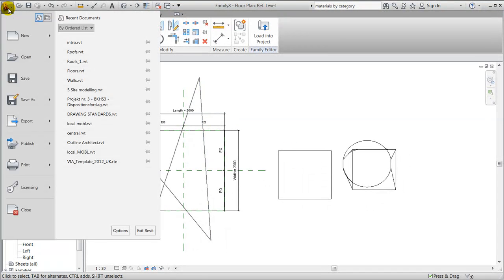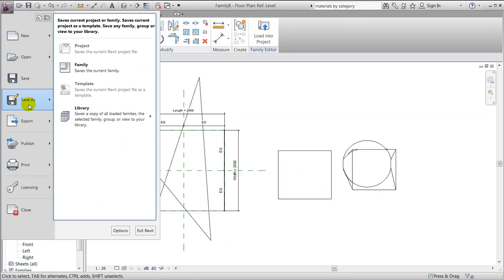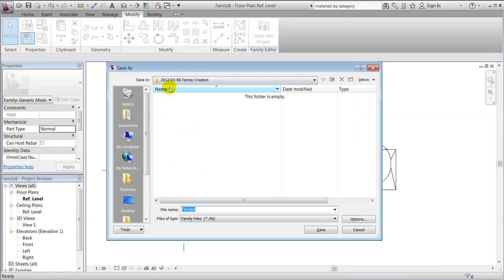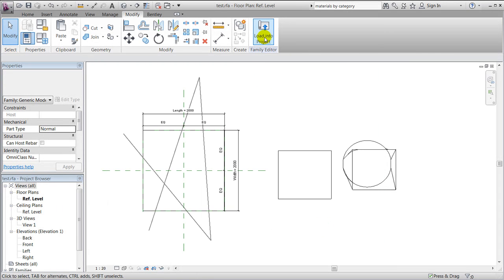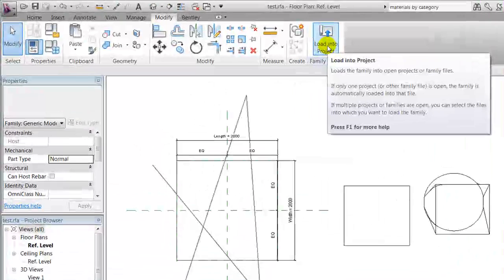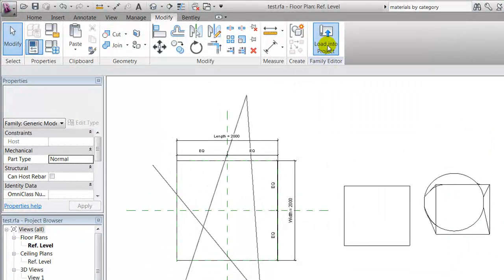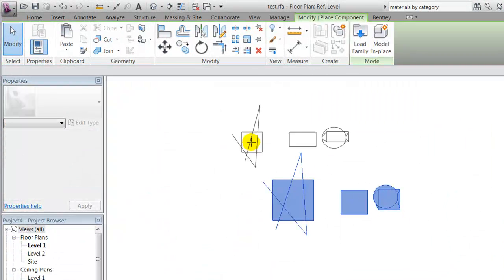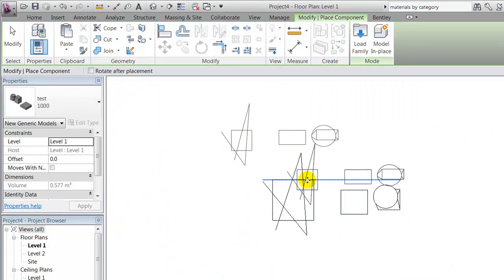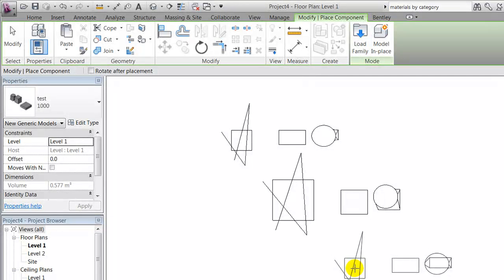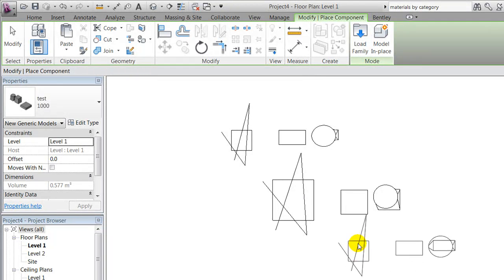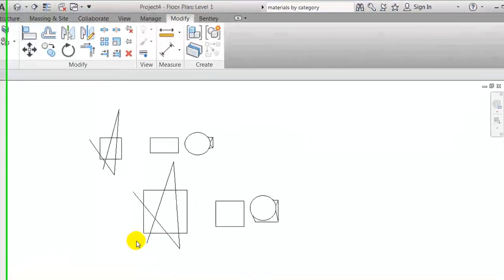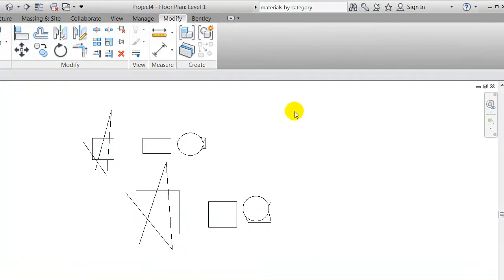Remember, if you want to use a family in other projects, it's always a good idea to save your family under a specific name. I'll call this a test and save it. And of course, if you have made it specifically for one project, when you're loading it into your project, it's also saved as a part of the project you're working in.